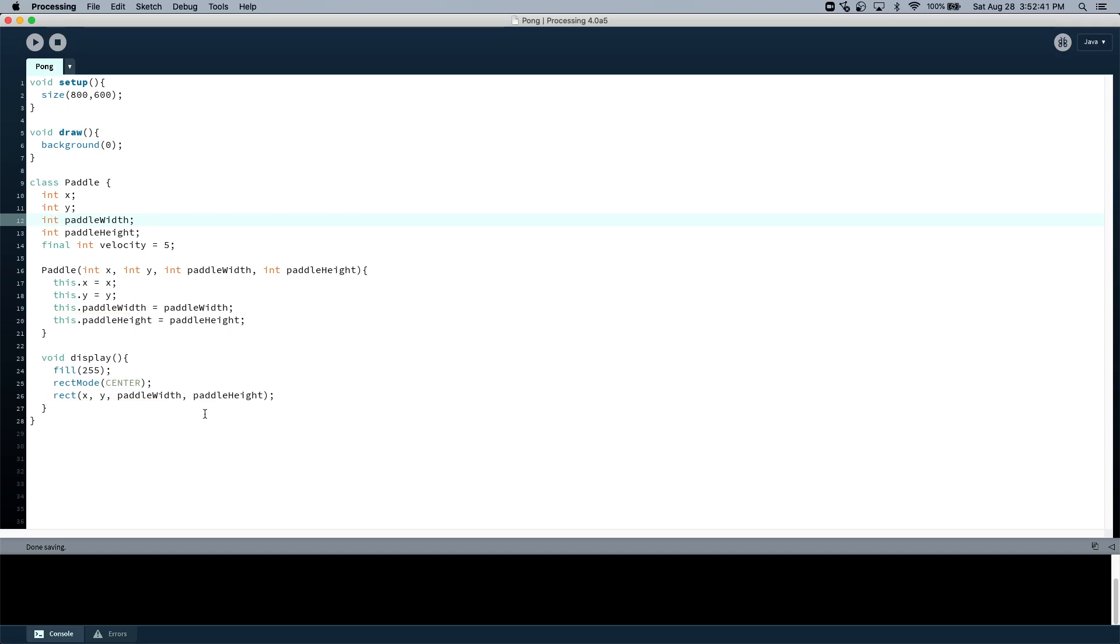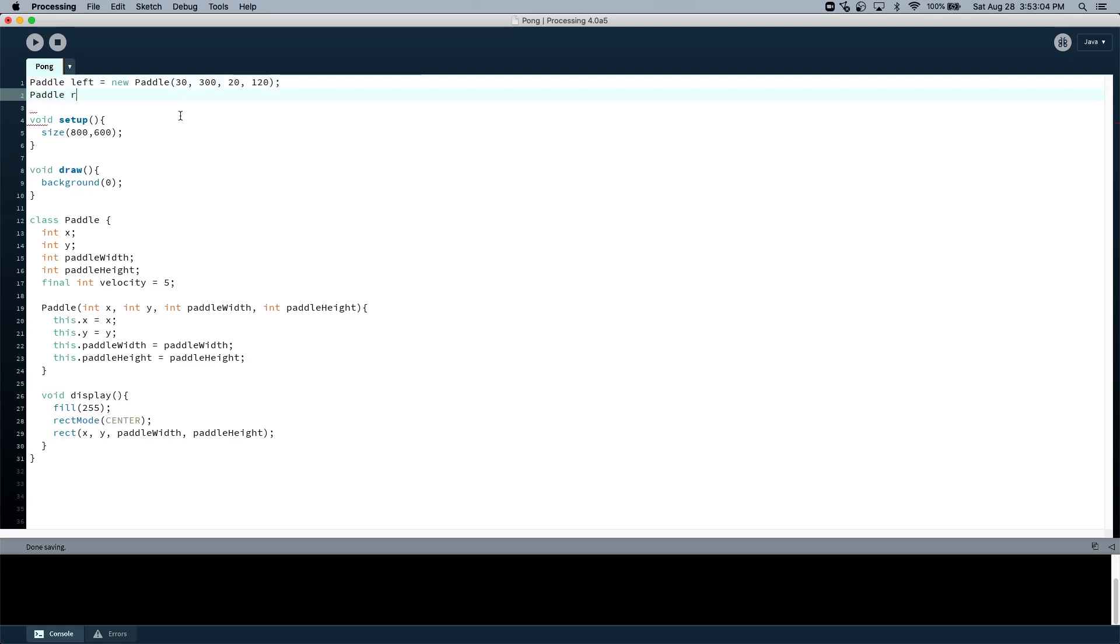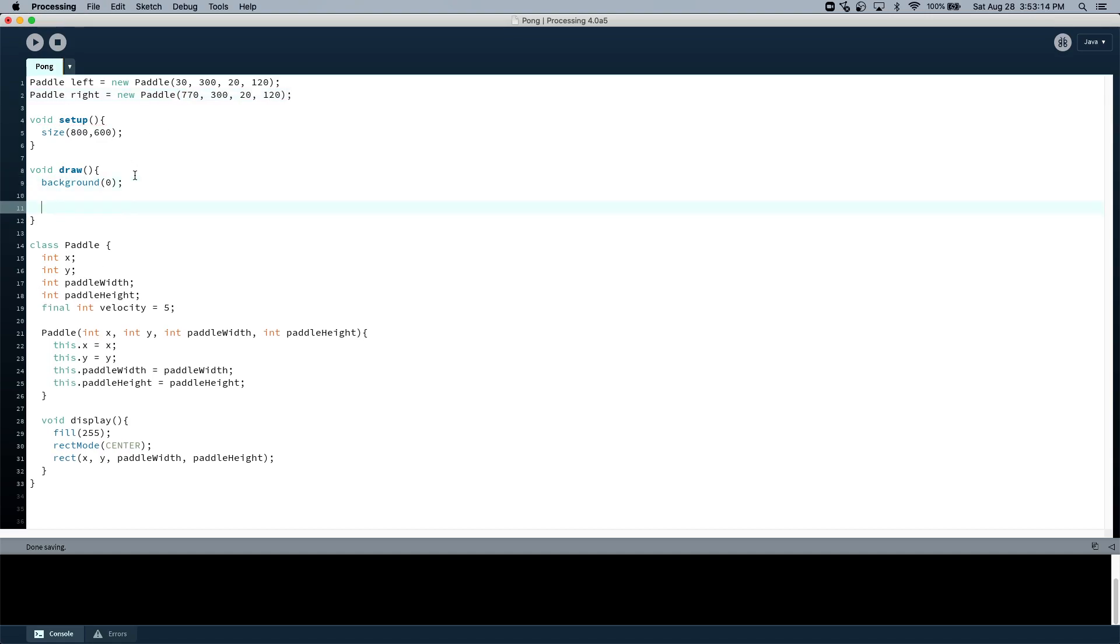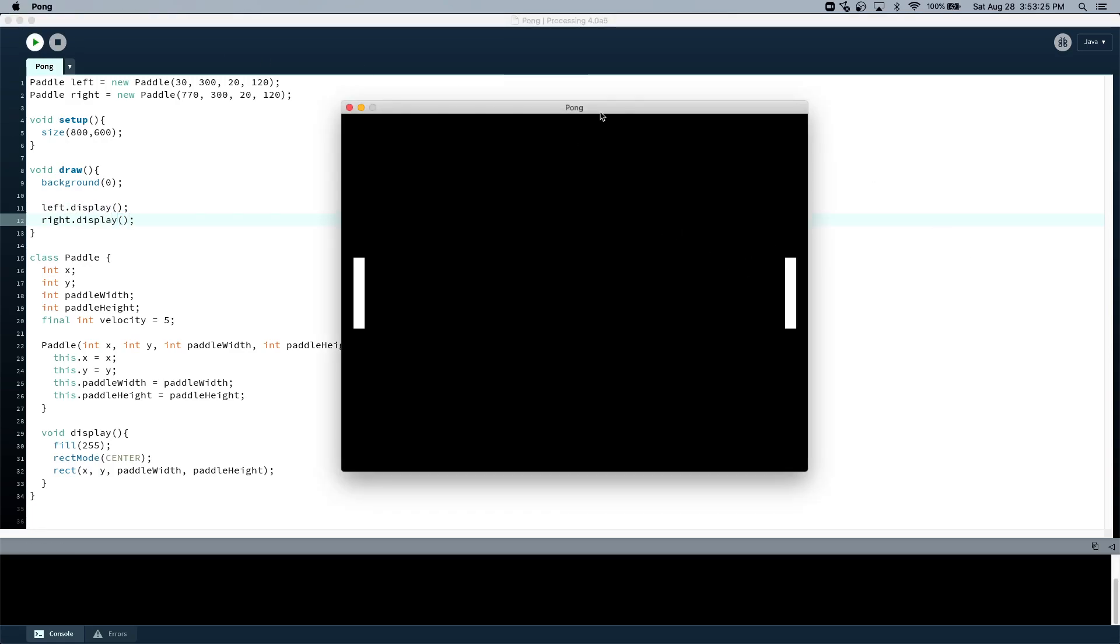If we create two paddles, one for the right, one for the left. Let's say 20, we should say like 30. And then I guess we'll just put it in the middle, so 300. And then paddle right, it should be 770 because it's on the other side. Let's draw these paddles. So, left dot display, and right dot display. Now we should have two paddles. Perfect.